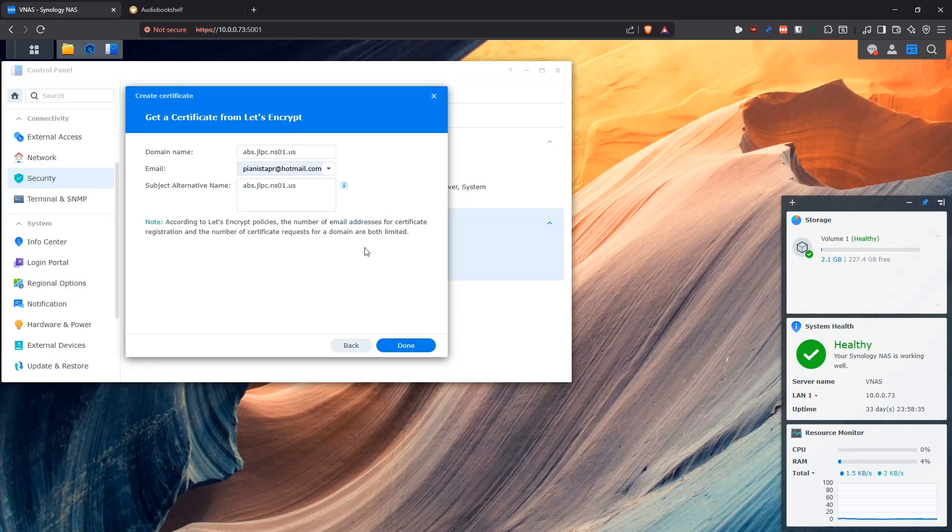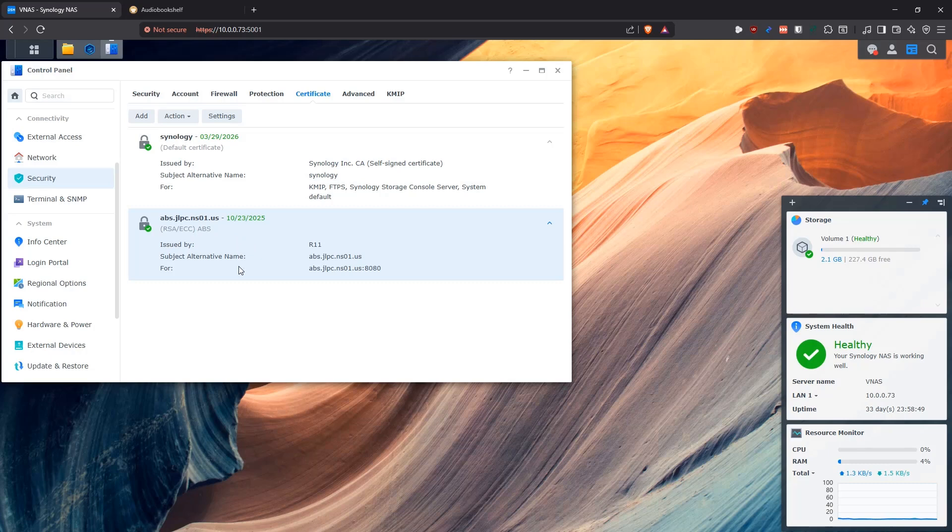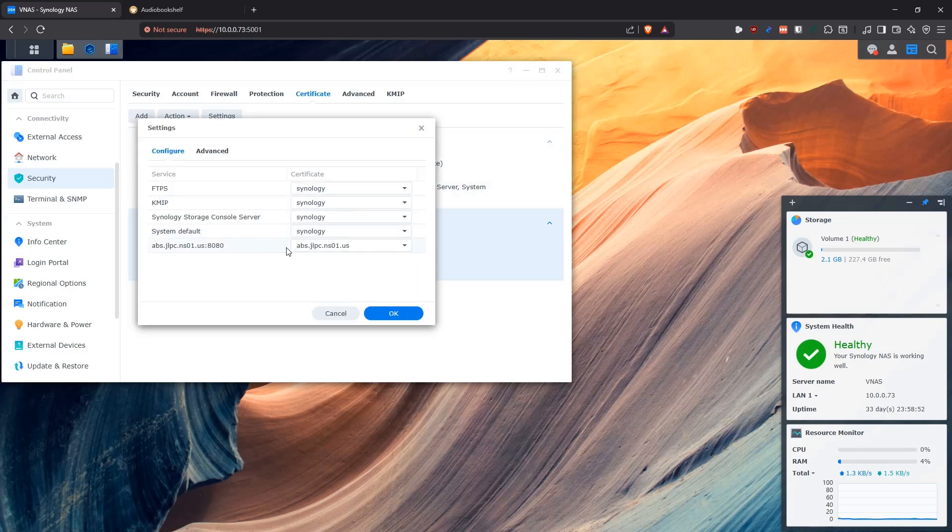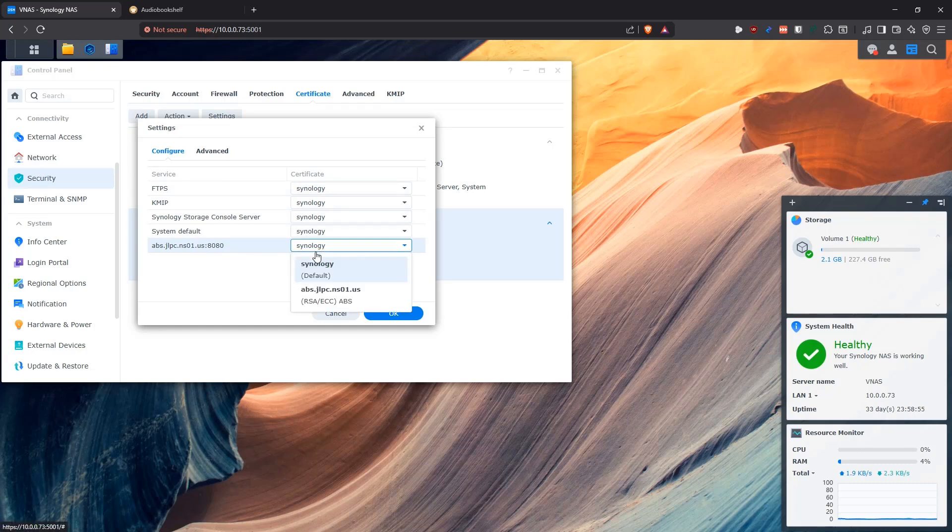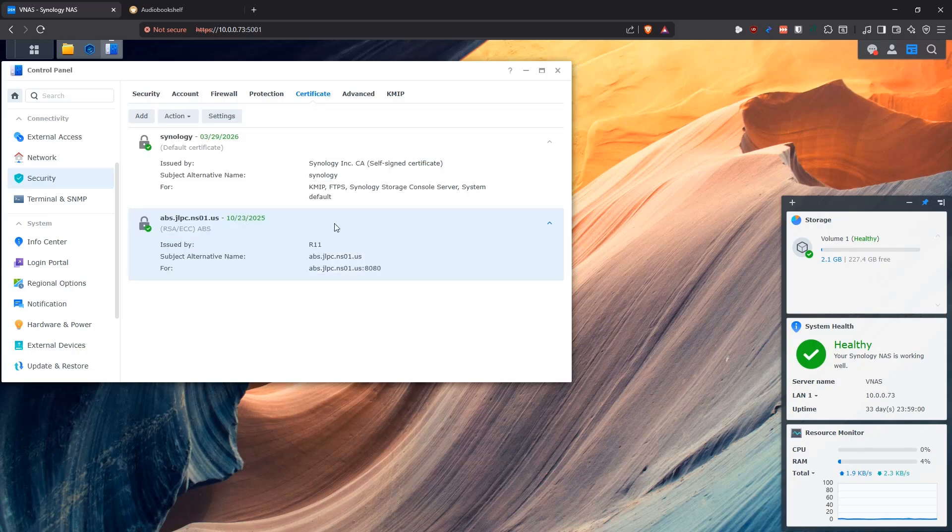It is going to initiate the request to Let's Encrypt, and once Let's Encrypt is able to validate that that domain actually points to this machine, then it's going to give you this certificate that you can see here. Once you have your certificate, you come here, and you select it, and you go into Settings, and then you make sure you change this from Synology to the new certificate for the application that you're trying to expose, and you click OK.